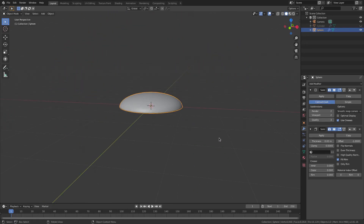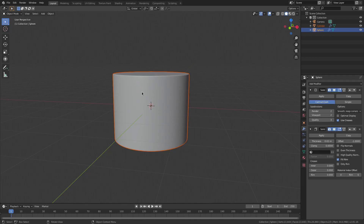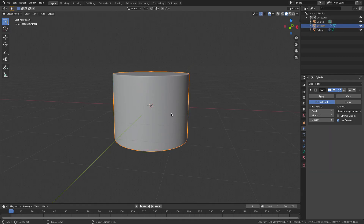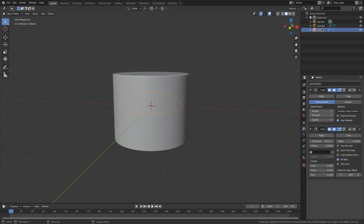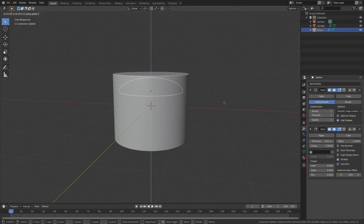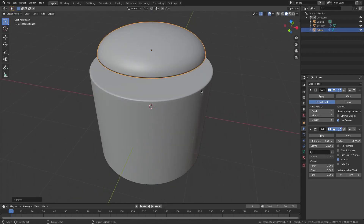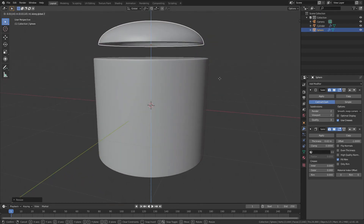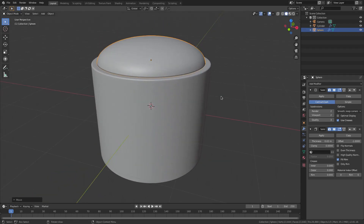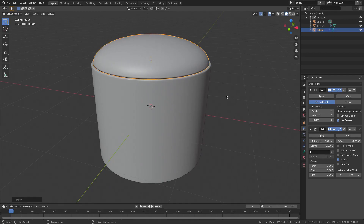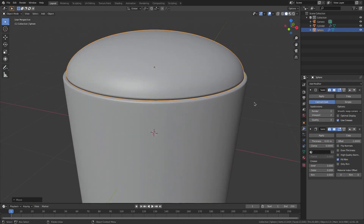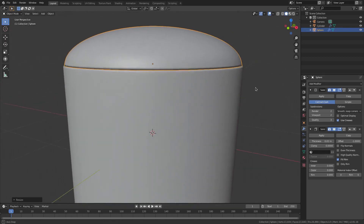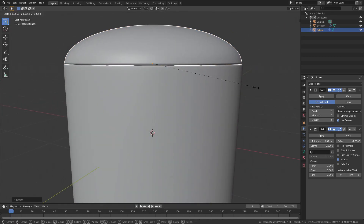Now I'll hit Alt H to unhide everything, then select our sphere up in the outliner, hit G Z to move it up on the Z axis. It's kind of small so hit S to scale it up a little bit, then G Z to move back down. I want to get it right on the edge of the cylinder — not completely flush, just a little bit of a lip on there.